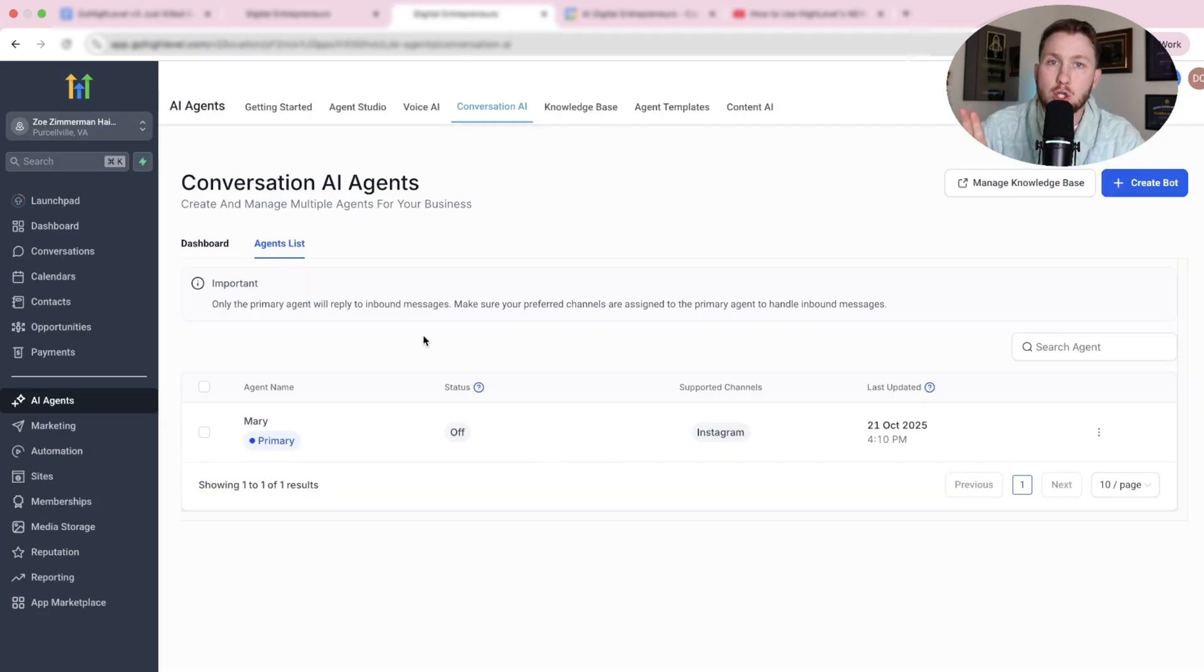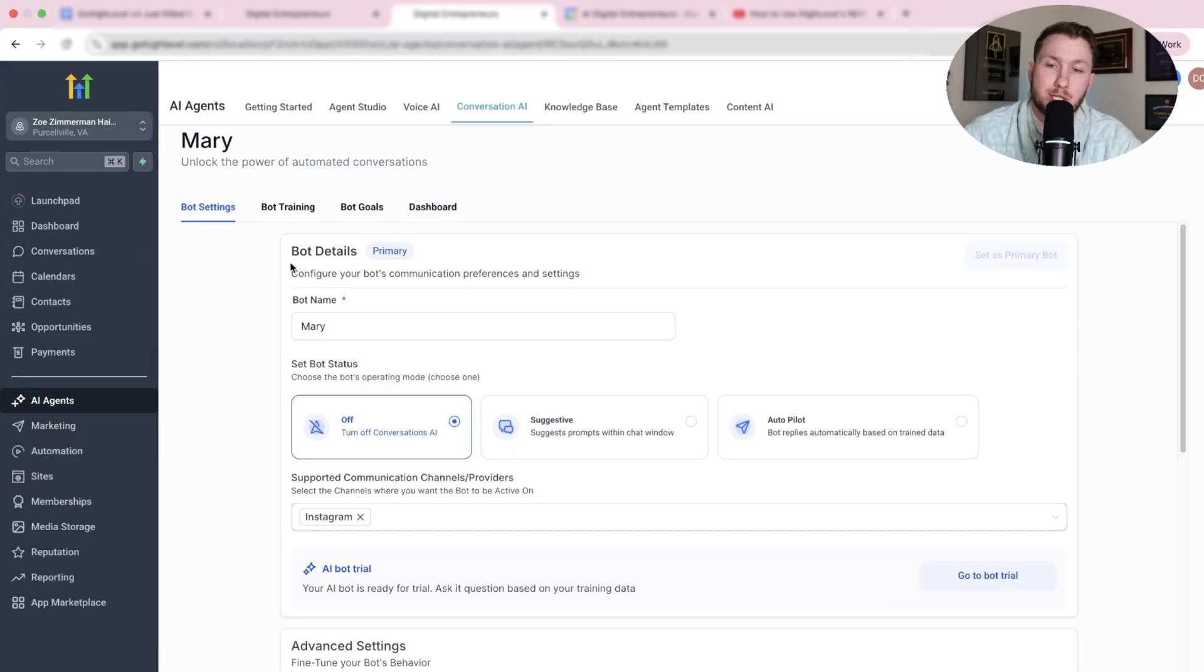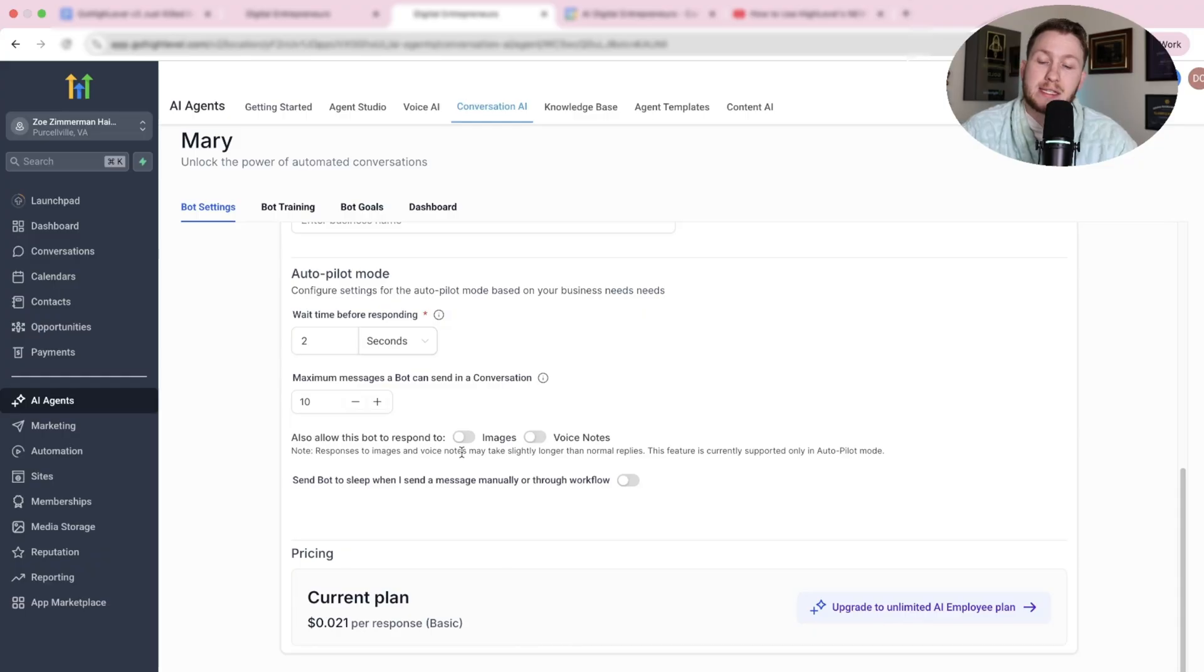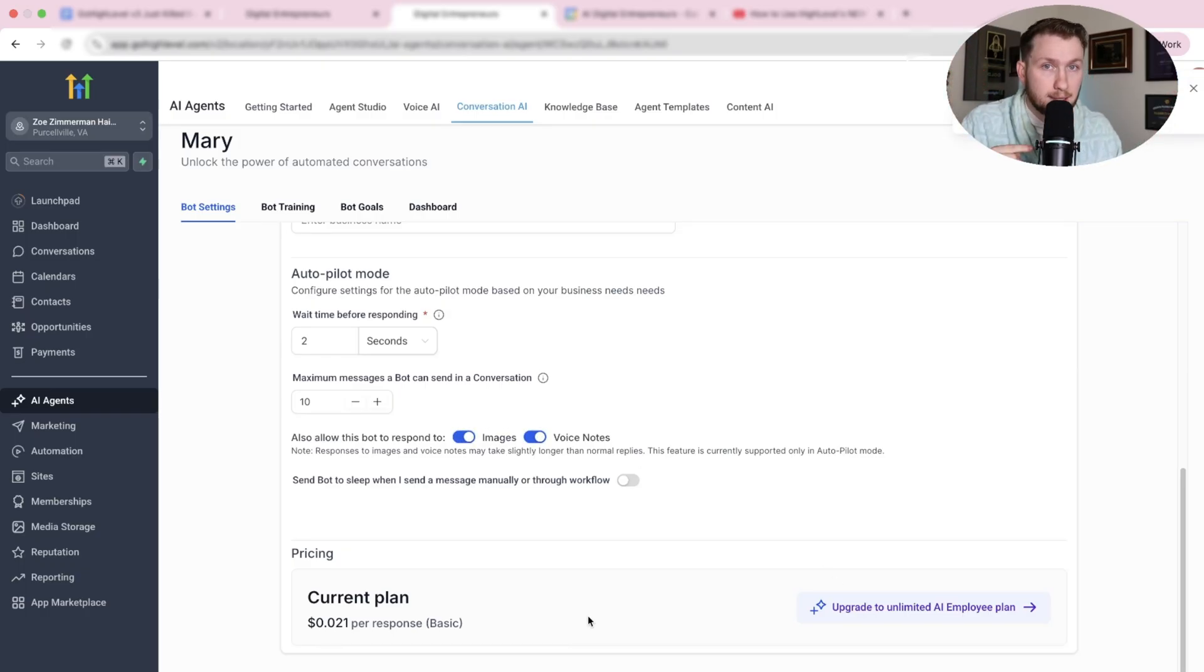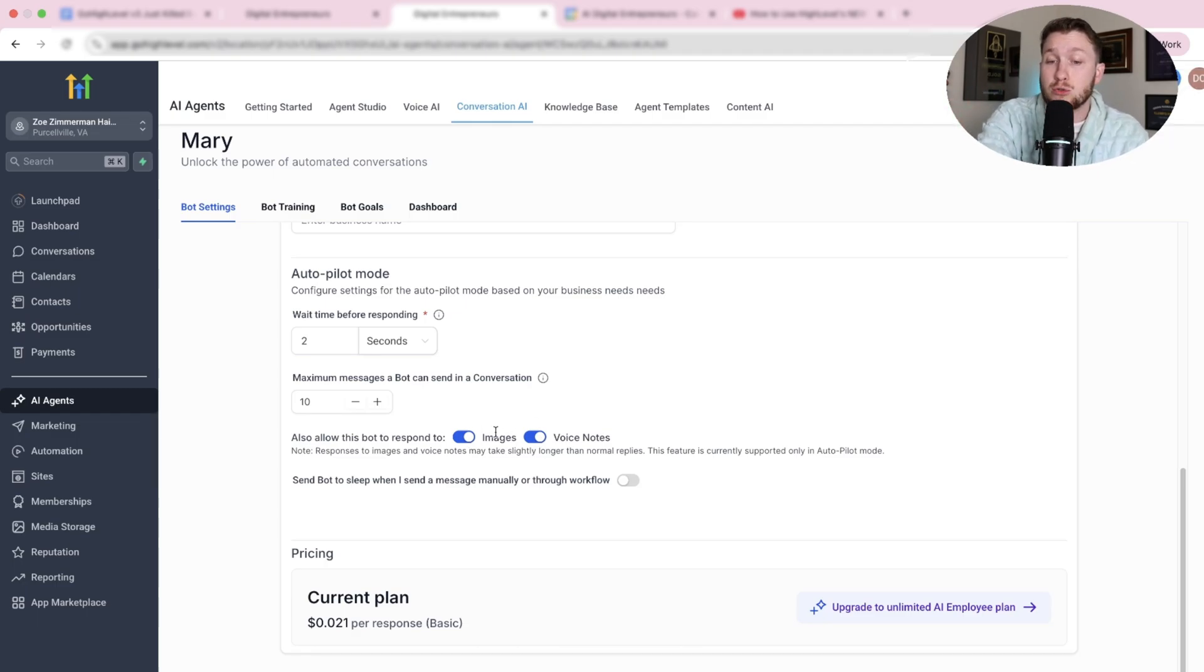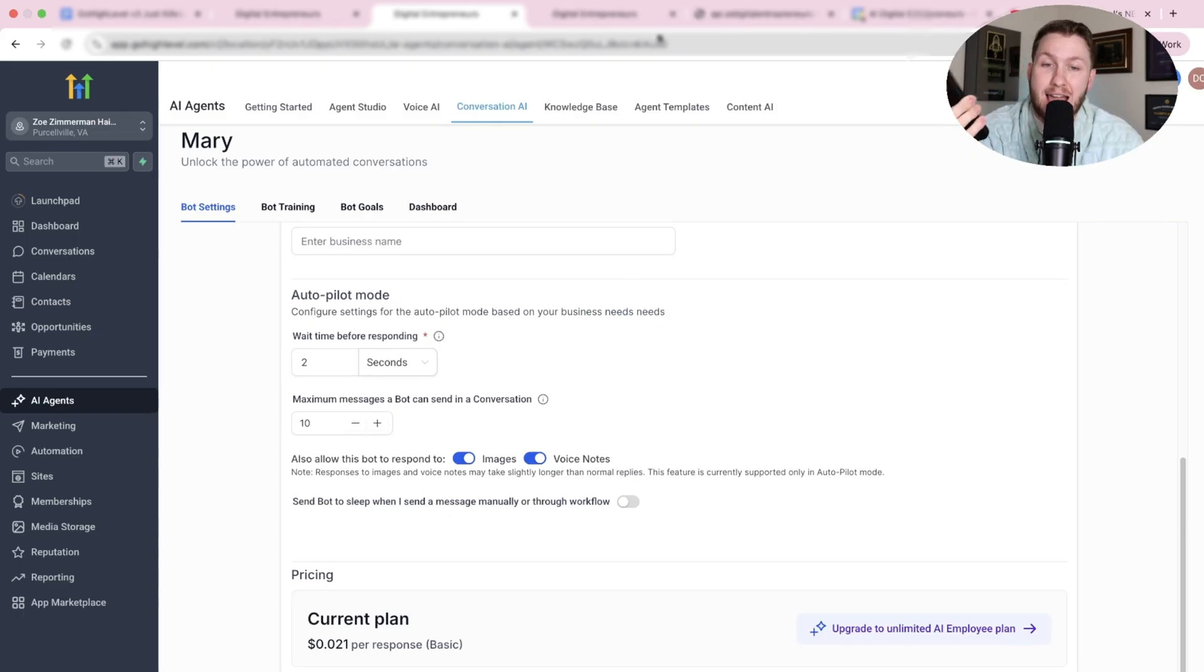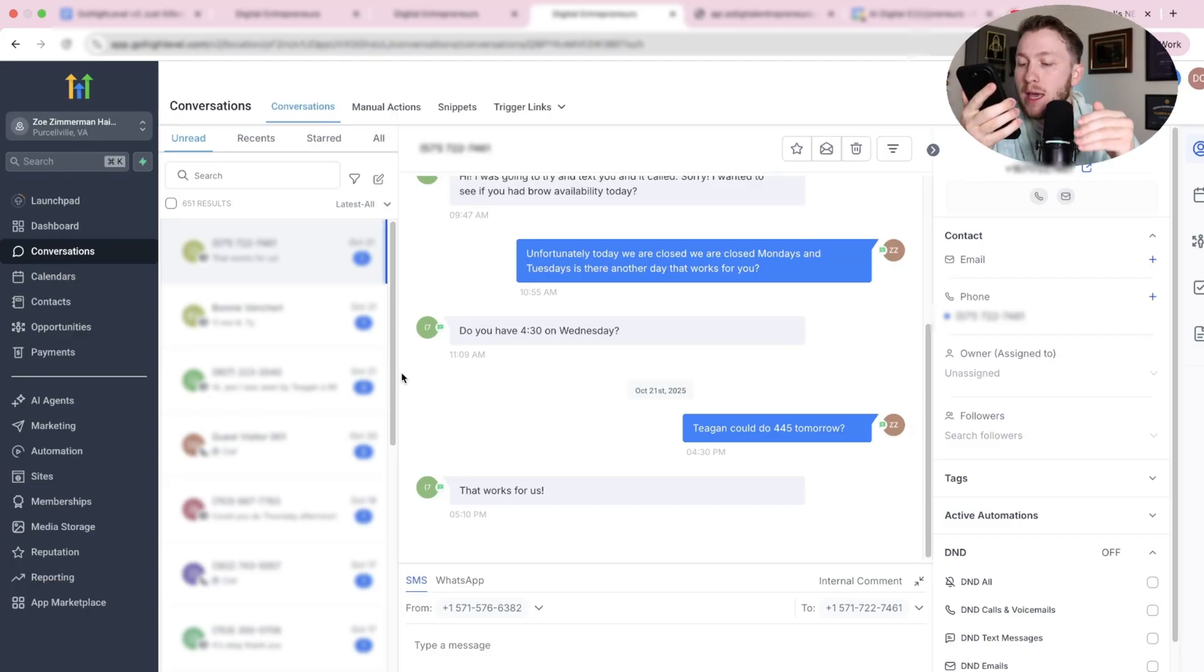So the first major update, which is so cool, is the fact that you can have your AI chatbot respond to voice messages and images. It can read images. So you come right into your bot, and you're going to scroll right down, and you're going to see this right here. This is insane. It literally says, allow this bot to respond to images and voice notes. All you have to do to get this to work is click this on and on and click Save. So now what I'm going to do is I'm going to test this bot live for you so you can see this in action and see just how powerful this is.